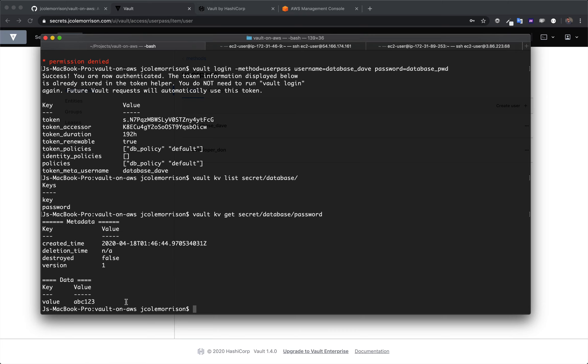This might seem simplistic, and it is. But the neat thing here is that all of these requests are done over HTTPS, so traffic is encrypted. When data we send gets up to Vault, it's encrypted again. And then it's stored in DynamoDB where it's encrypted yet again.